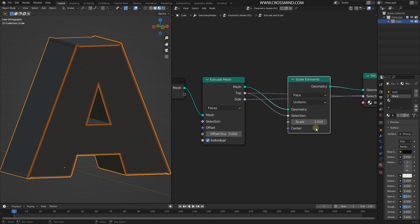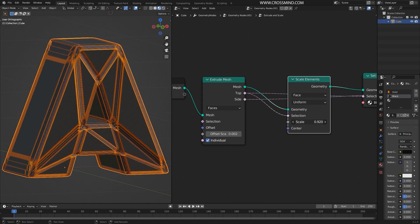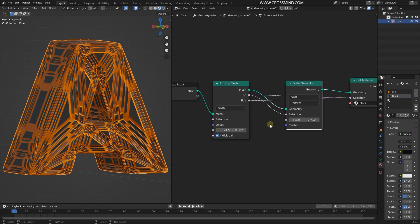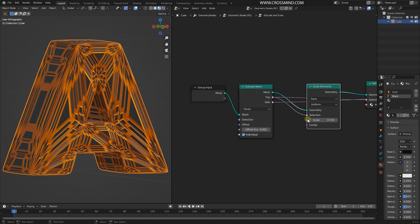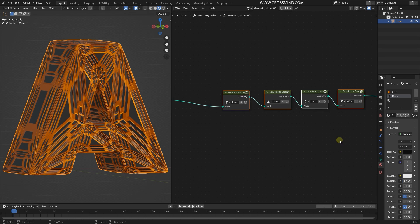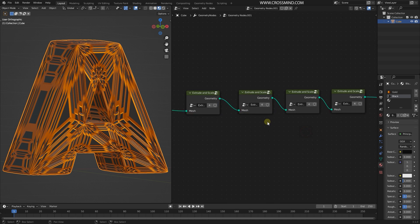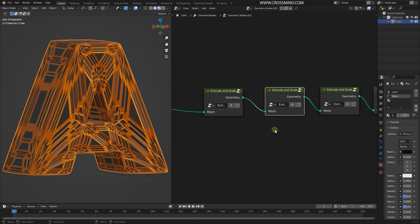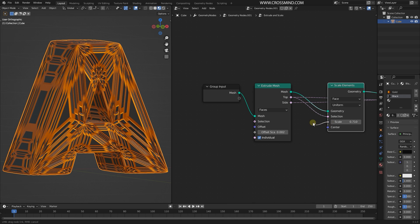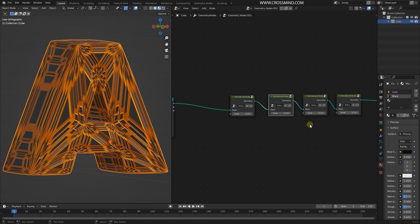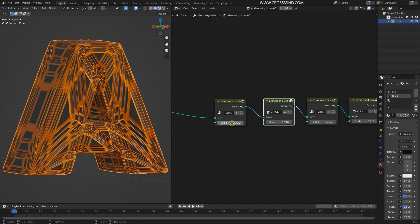All you have to do is change the Scale Element values and animate them. Another interesting thing you can do is bring a texture here instead of a flat number. Since we have multiple copies of the same node group, we want all of them to share the same texture. Take the scale from the Scale Element, plug it into the group input, and when you exit the group you have this number exposed.